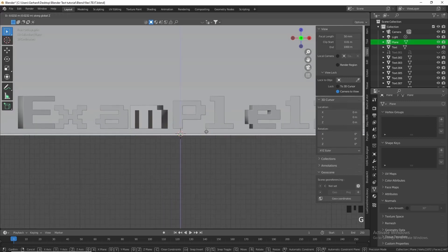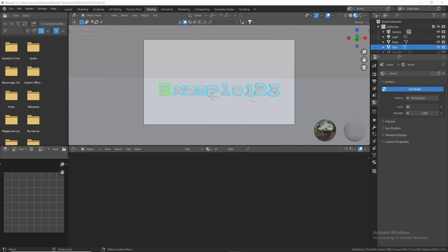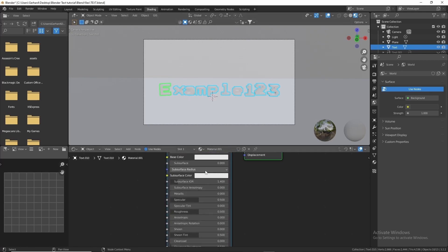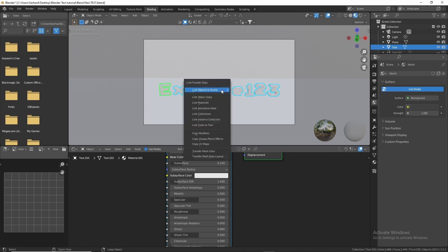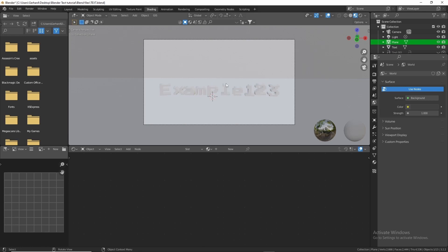Make sure the plane and the letters are on the same level so they rest on the ground. For the letter texture, with one active object and all selected, create a new material, up the subsurface slider slightly for a nice soft look, then press Ctrl+L to link materials.